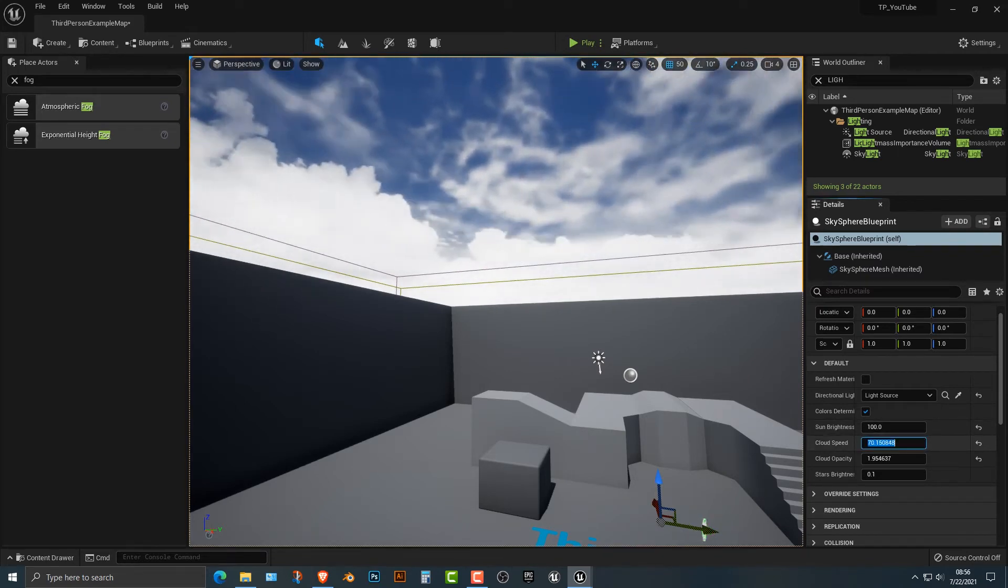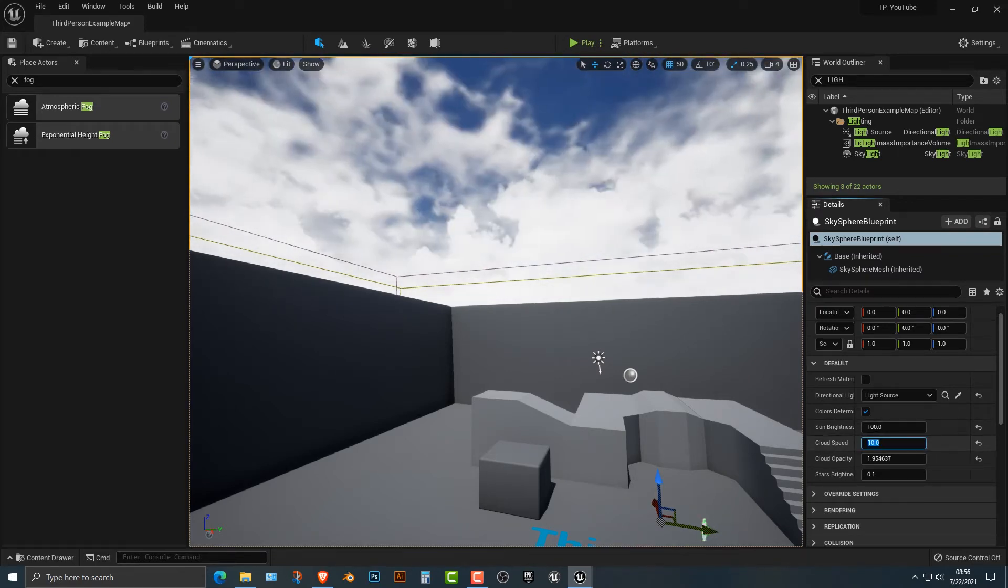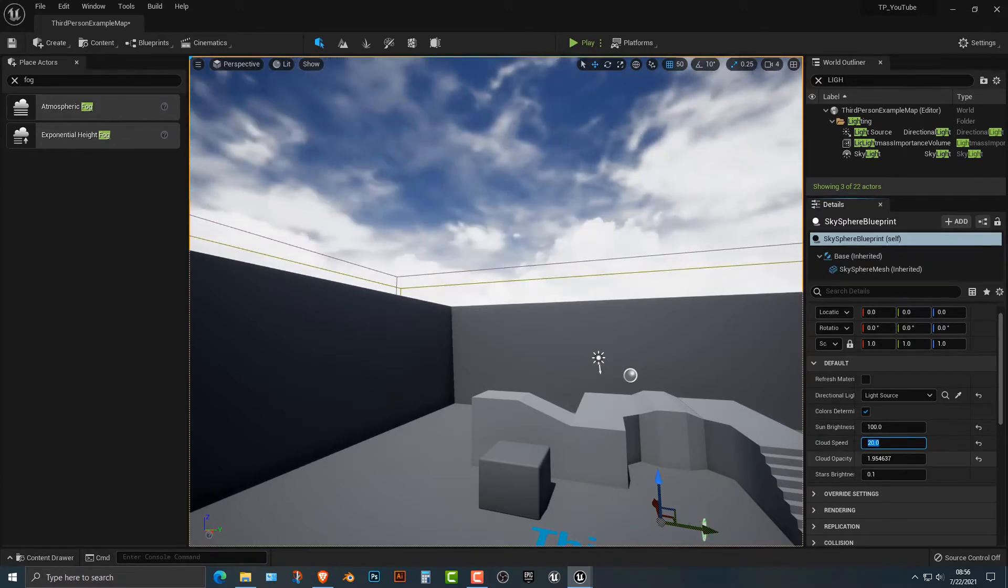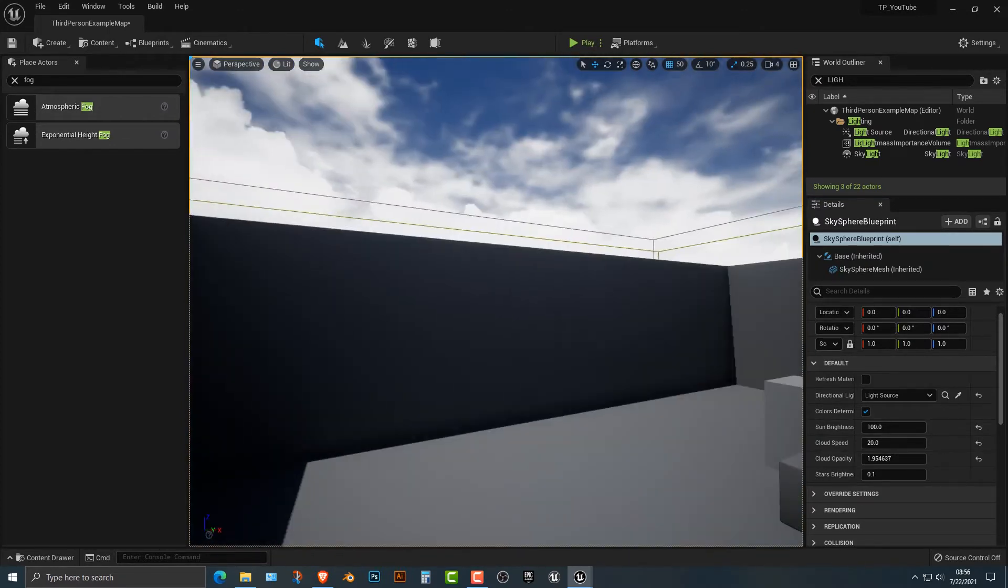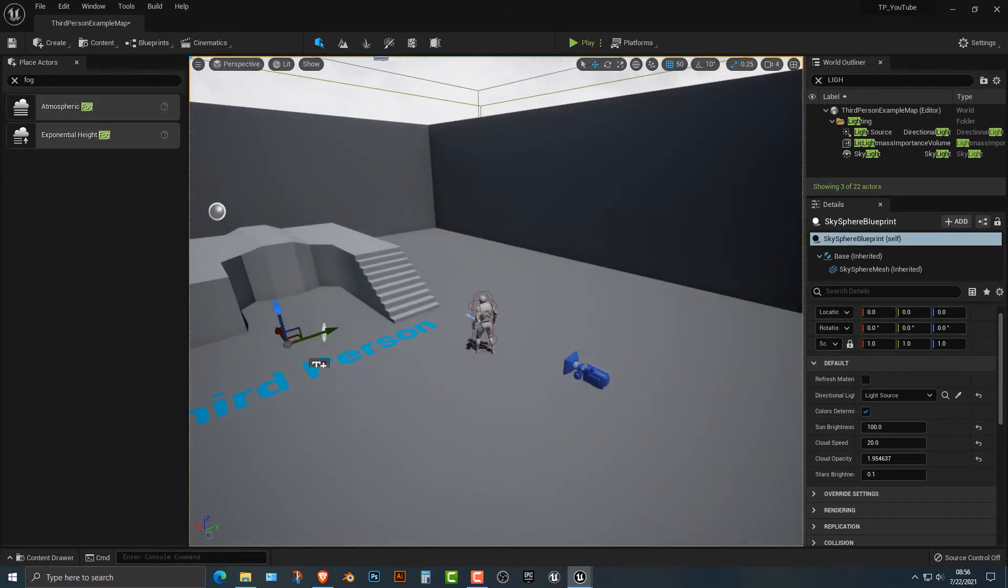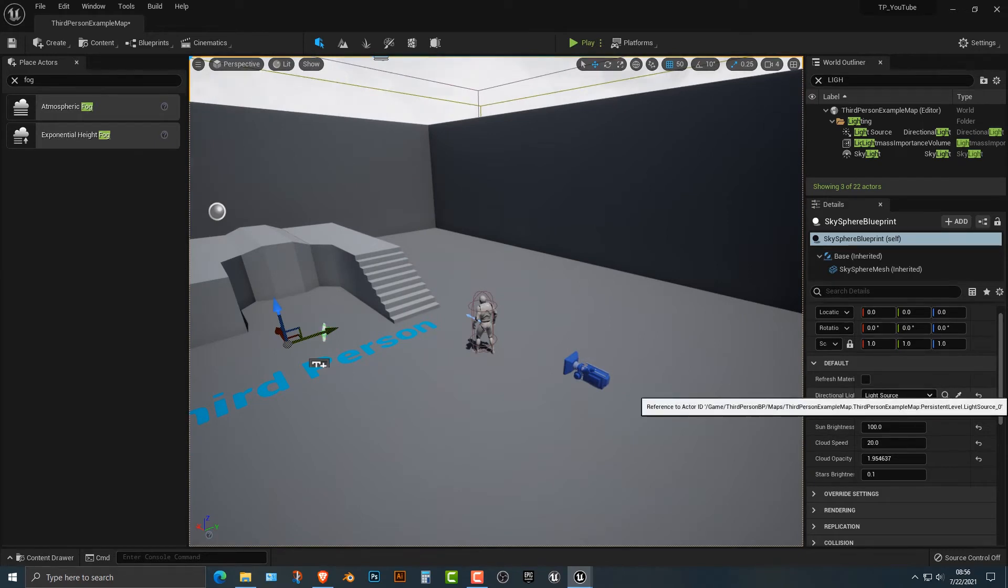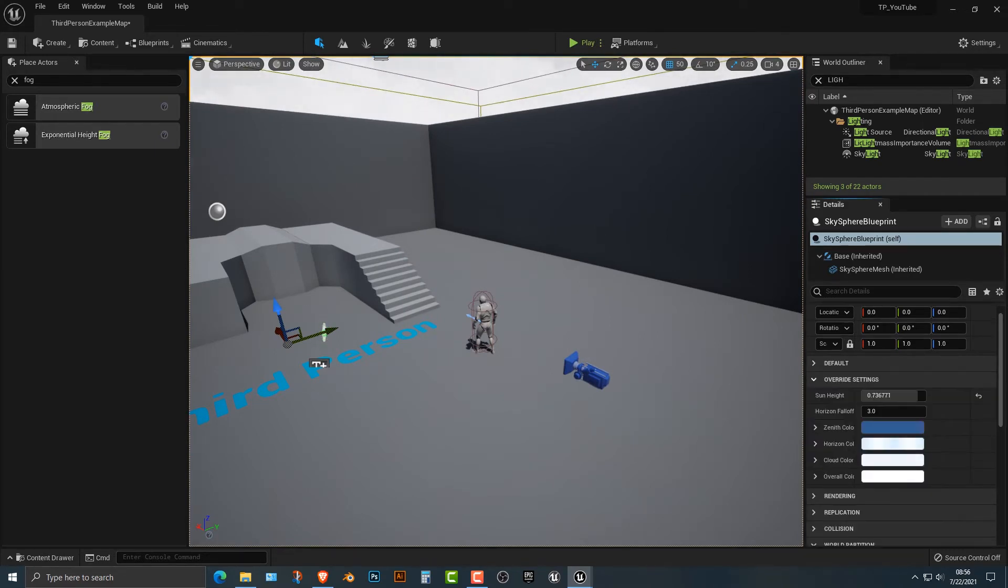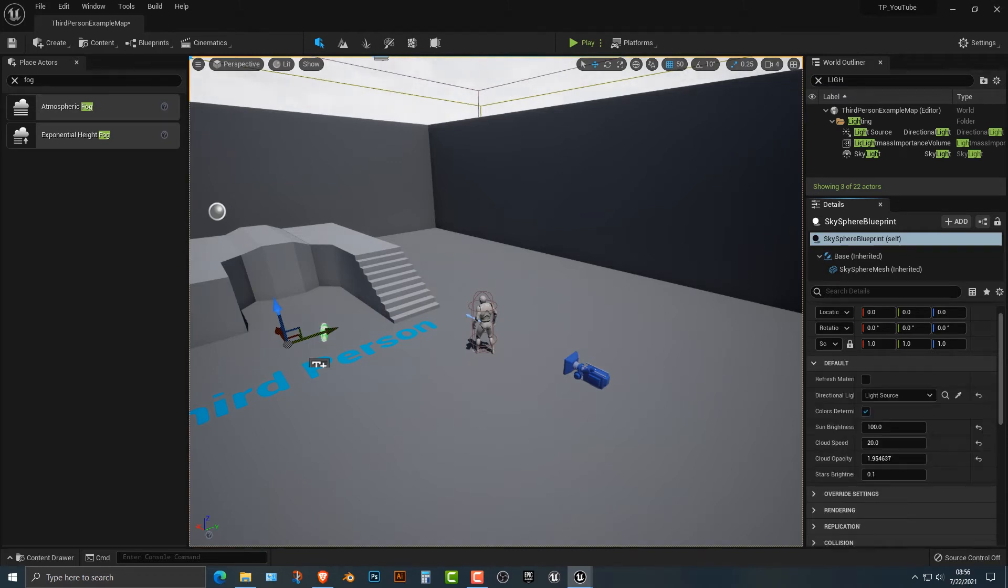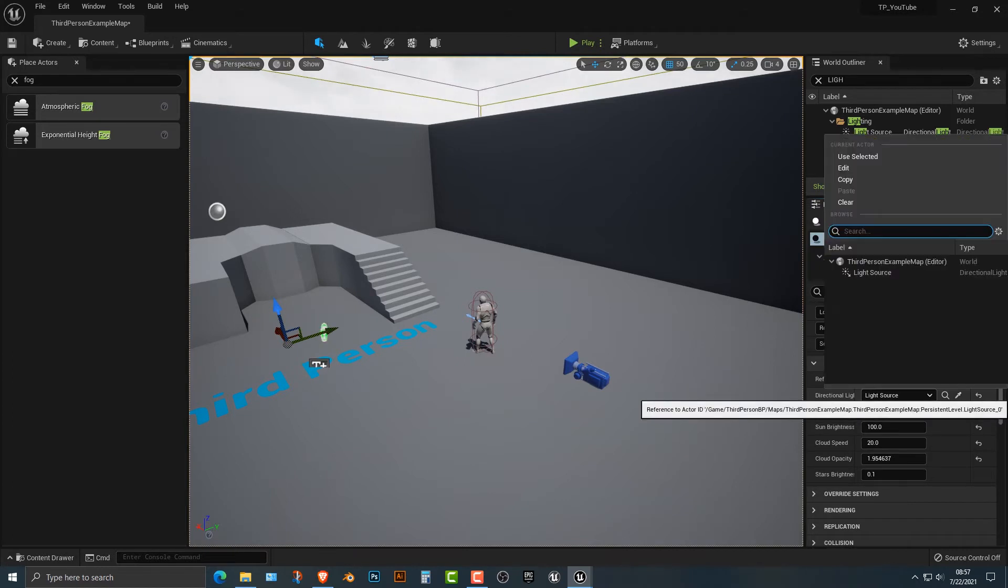So, you know, the cloud speed, you know, if you do something like 10, that usually looks pretty good or maybe 20 if it's like a windy day, like a pretty windy day. So you get the idea, right? There's some other things that you can check out too. You can change the sun height if you wish. But for the most part, that is the major thing that you need to do.